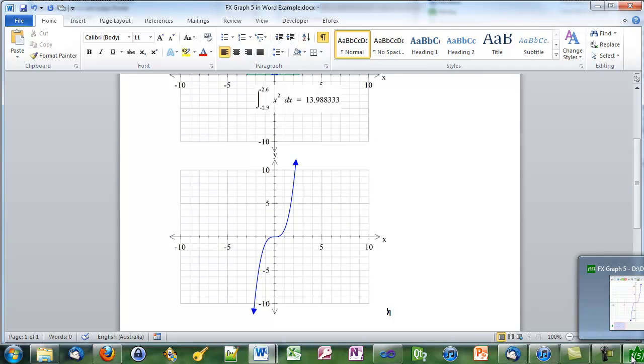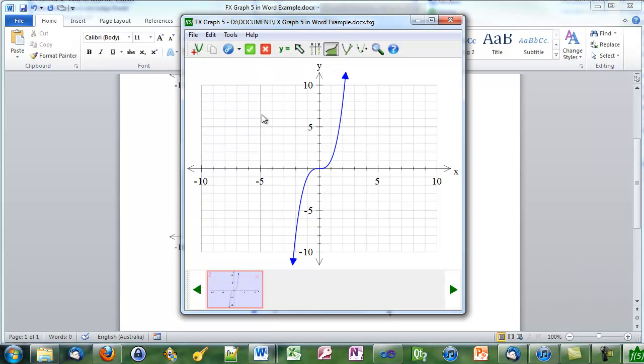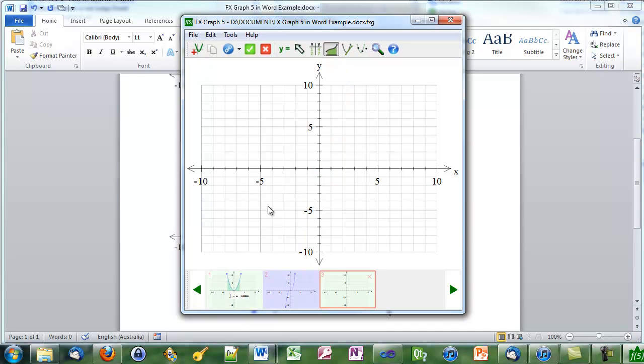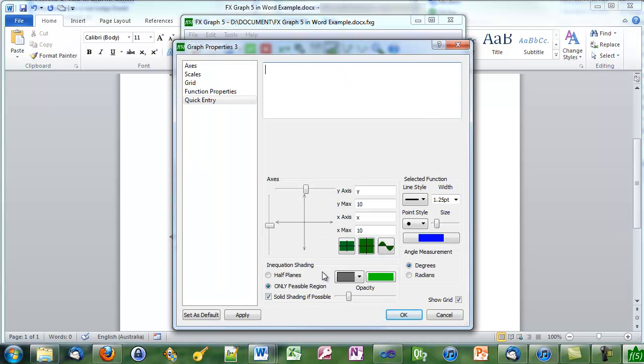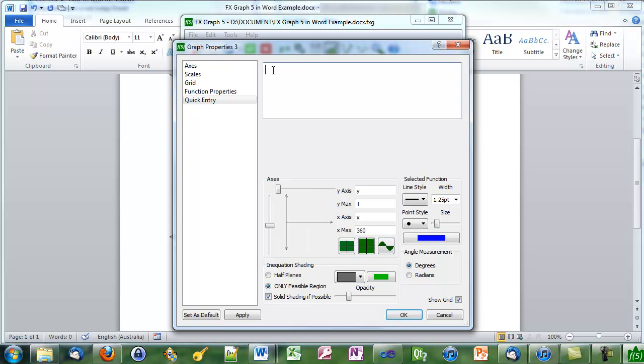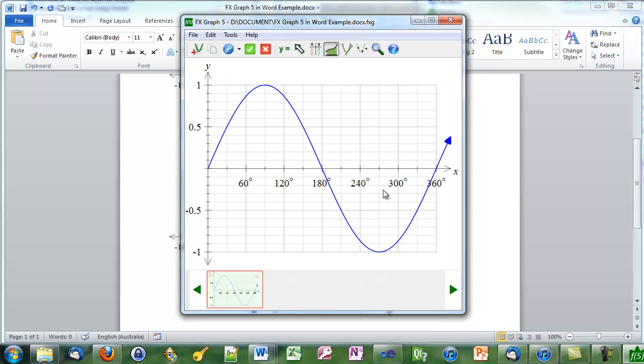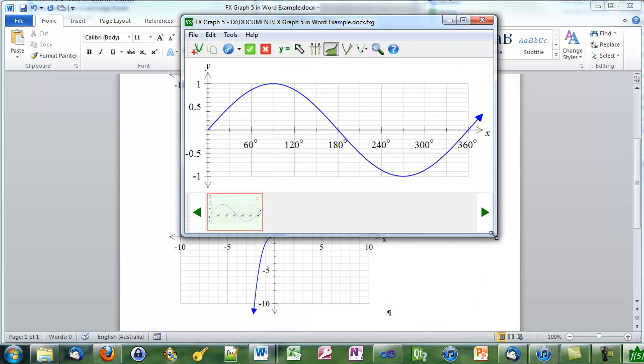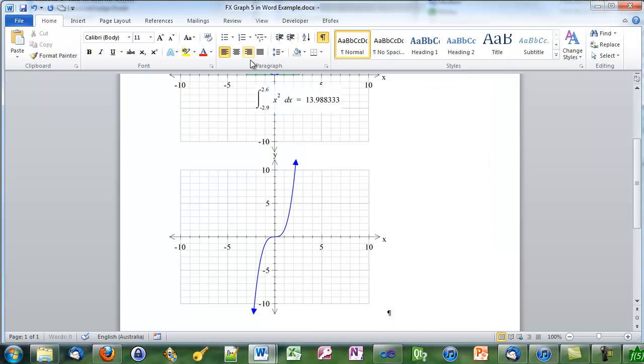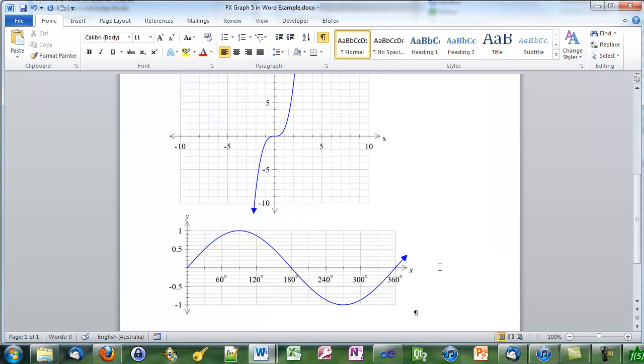We'll do one more. Back into graph. Add another graph to file. And this time we'll add a sine curve. Green tick. We'll change the size first. Green tick and we're back in Word.